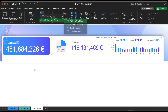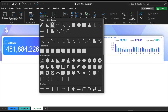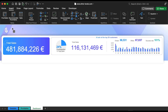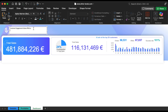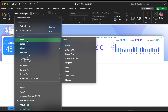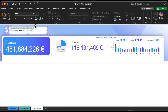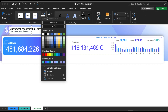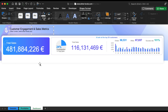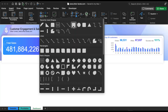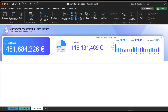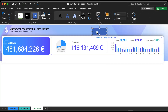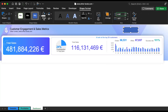Now, add the report title and company logo to personalize the dashboard. To enhance navigation, insert buttons and use the hyperlink feature to switch between different sheets smoothly.